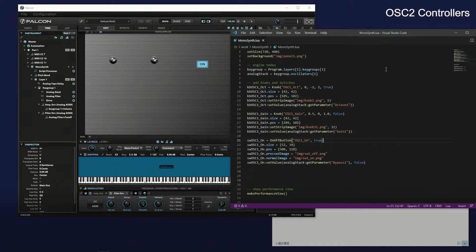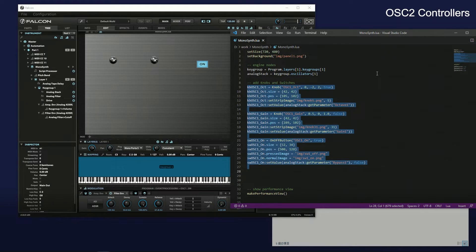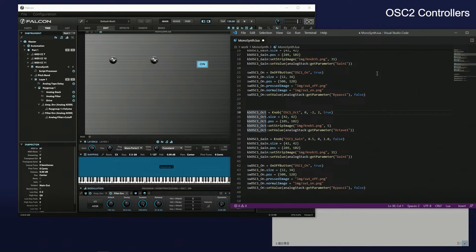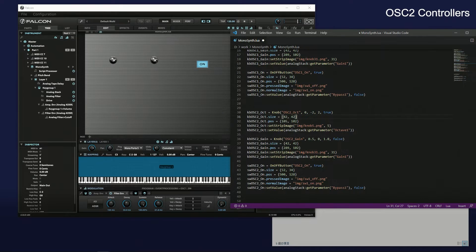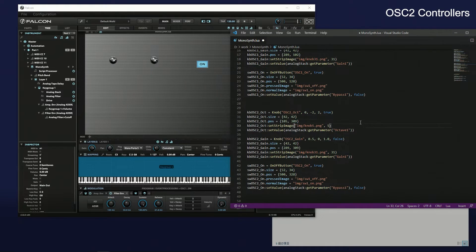Similarly, create the controls for oscillator 2. It is working well.